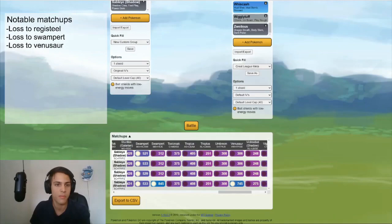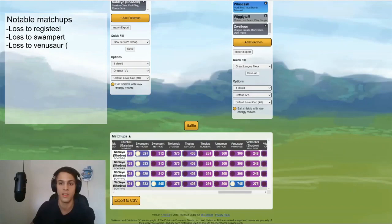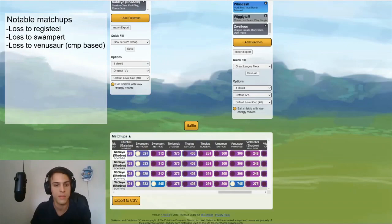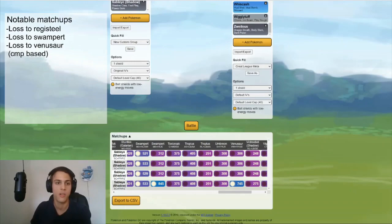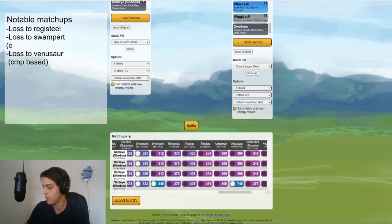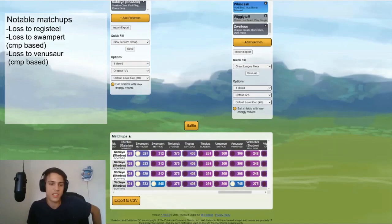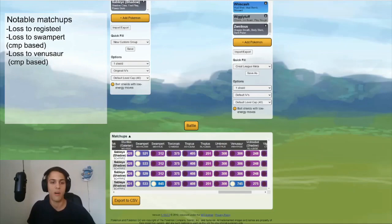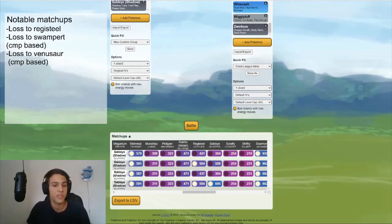And I can already tell you it's the same case with Swampert. Swampert has pretty similar attack to Sableye as well. So it's also a CMP based matchup. And again, I don't think I really care that much because I'm usually not leading my Sableye anyway. If I run it into a Swampert, I'll probably have an energy advantage or an energy deficit if I swap it into it.